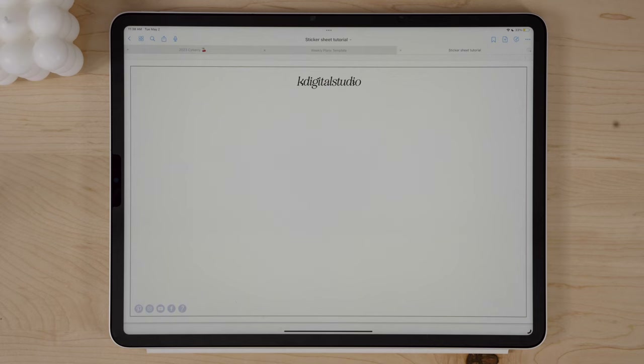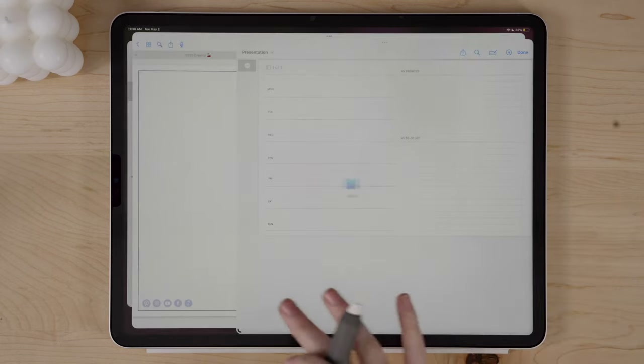Now it's time to actually add the digital stickers we created. If you need help learning how to create digital stickers on your iPad, I'll have tutorials linked below. I'm going to pull up a folder of where my digital stickers are located and split screen with my sticker sheet. I have an example of some stickers I already created — my essential icons pack, which is already in the shop. I can drag and drop these over. Unfortunately, GoodNotes only allows you to drag and drop one sticker at a time, so this can be a time-consuming process depending on how many stickers you have.